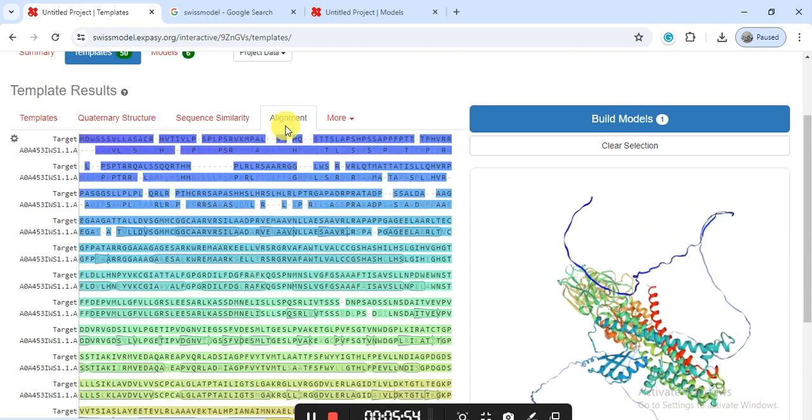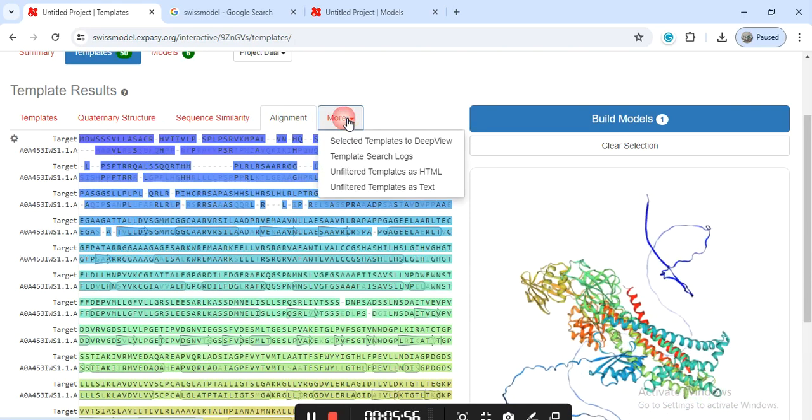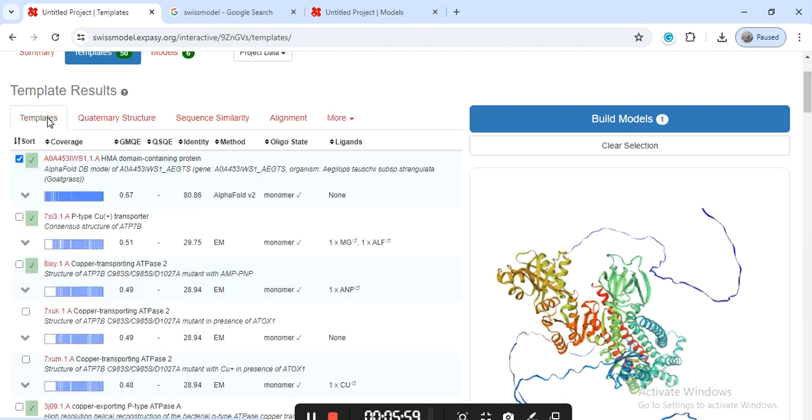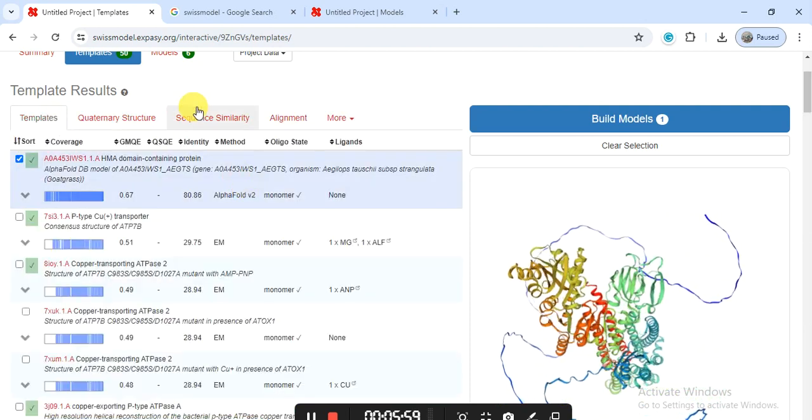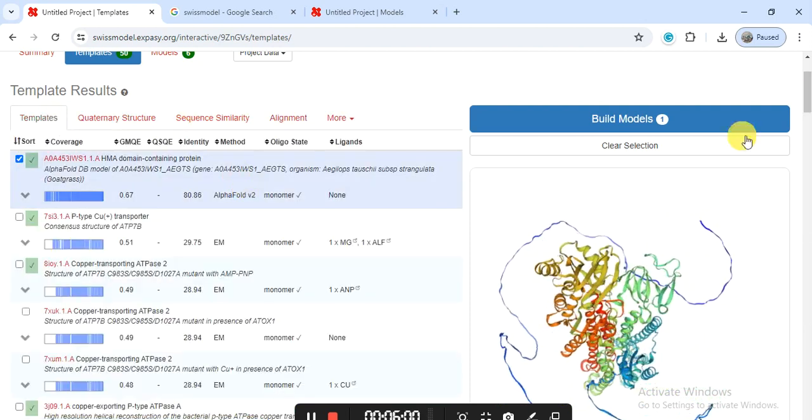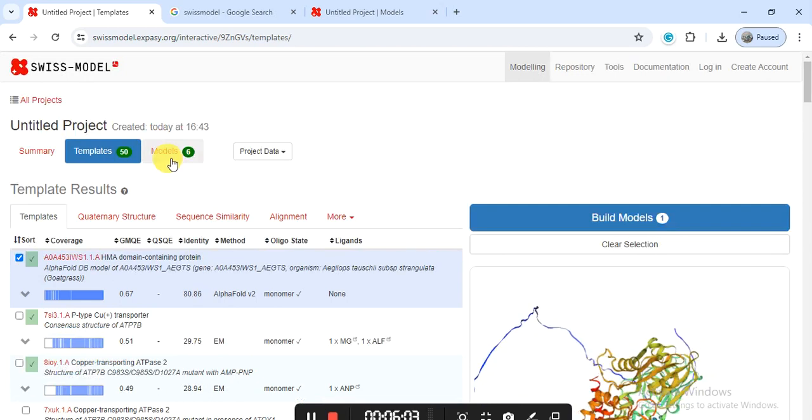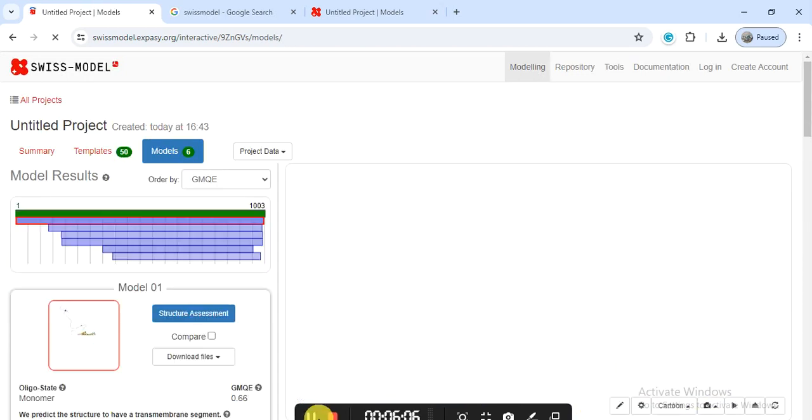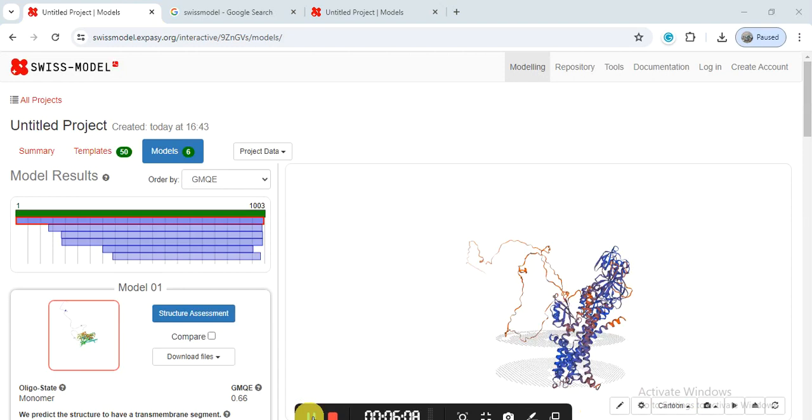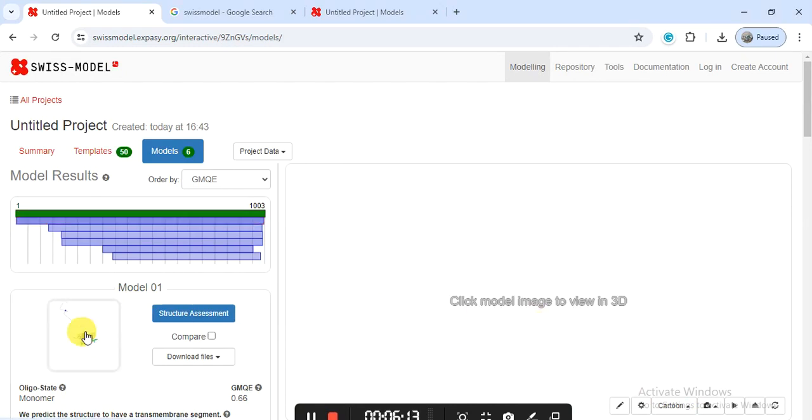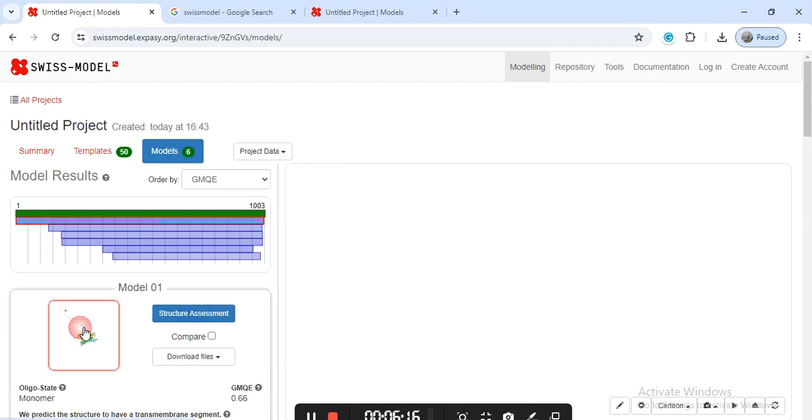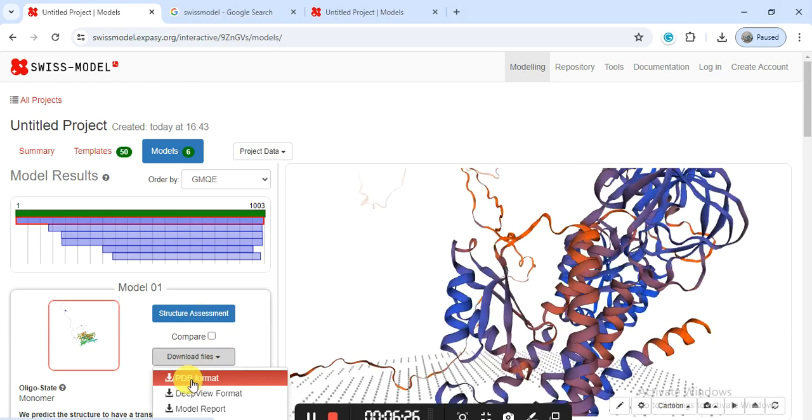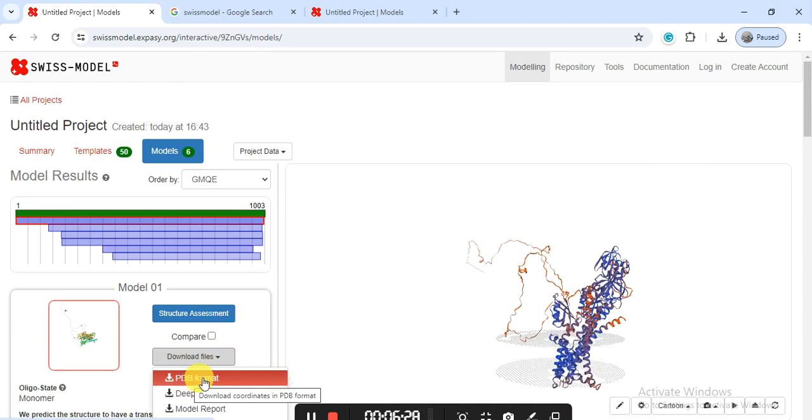And here when you click on model, it will appear like this. When you click on it and select it, the structure will come. And from here, from download files, you can click and download that PDB file. And this PDB file, you can also use it in any other software that you are using, like PyMOL or any other tool to make it more beautiful.